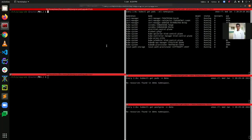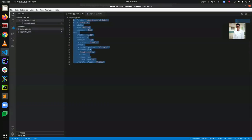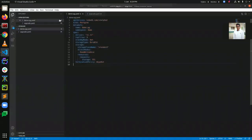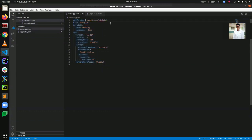Hello everyone. Today I'll demonstrate how to upgrade a PostgreSQL version using KubeDB inside a Kubernetes cluster. Let's look into our PostgreSQL instance YAML that we are going to deploy. You can see that the version here is beta1 alpha2, and the PostgreSQL version is 11.11, which we are actually going to upgrade to the latest one.